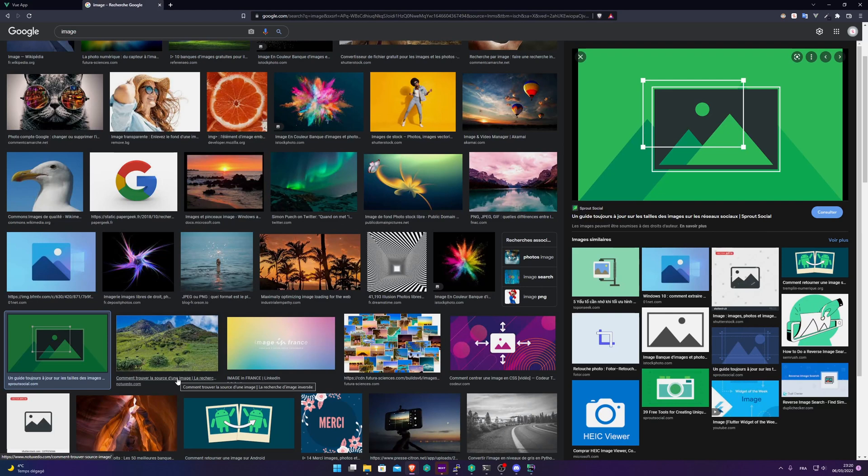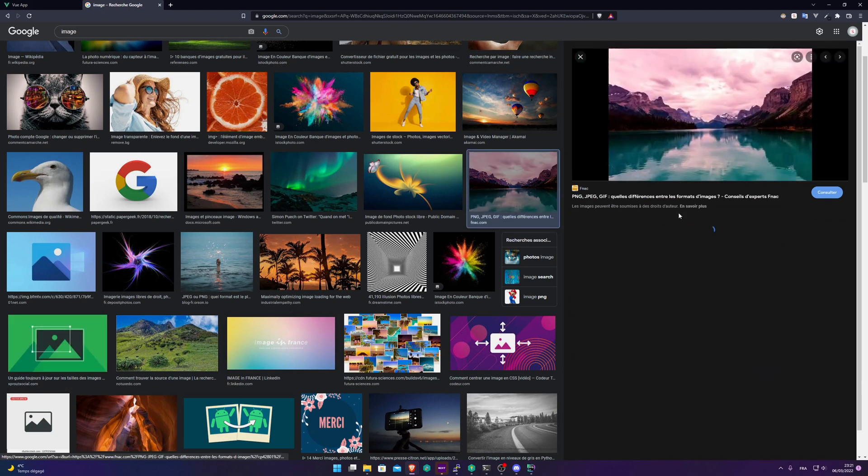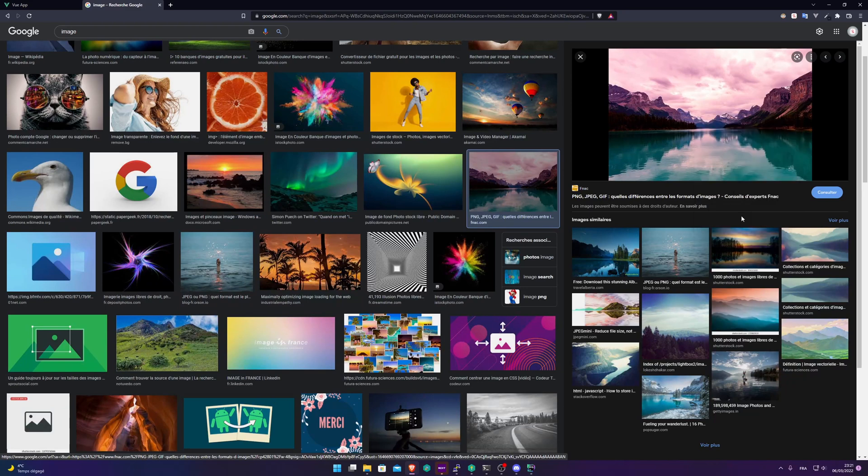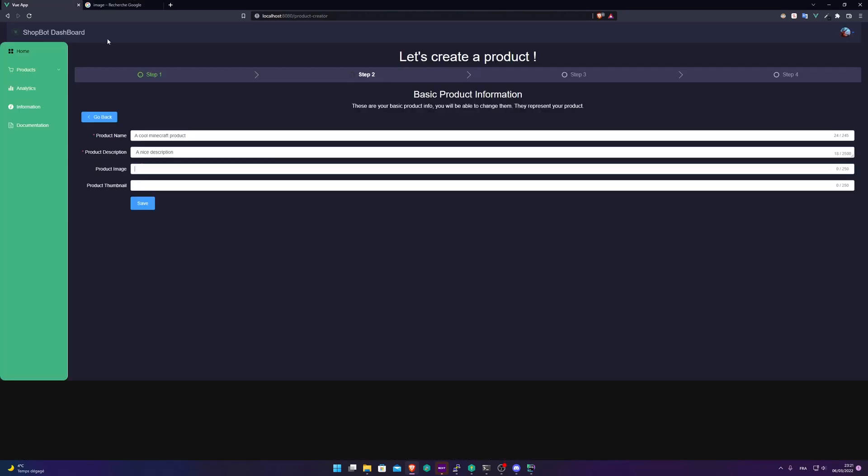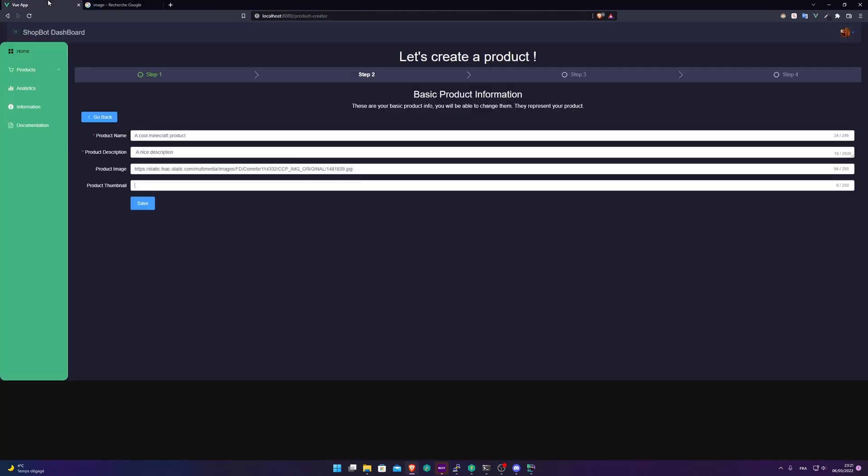So to put an image and a thumbnail, you need an image link, a web link. I've just typed image on Google and I'm going to pick random images. I'm going to copy the link here, paste it here. So it will be my image and this link for the thumbnail, copy image link, paste it here.